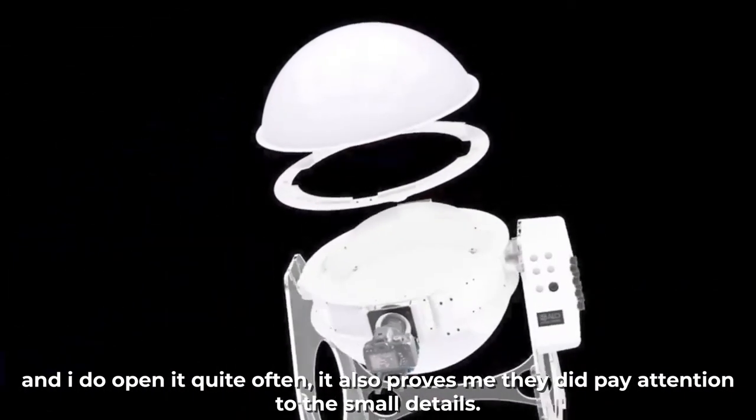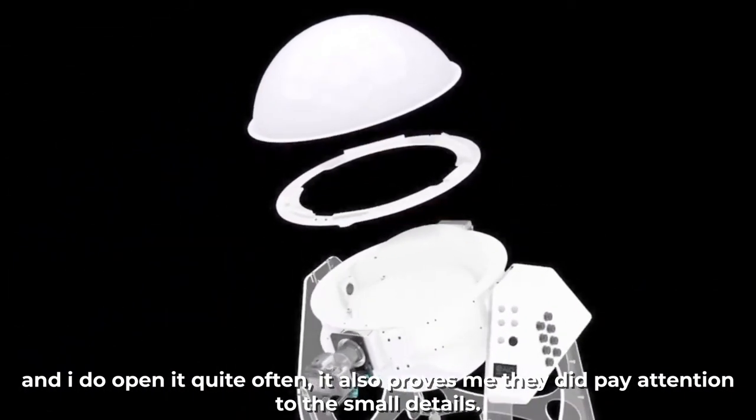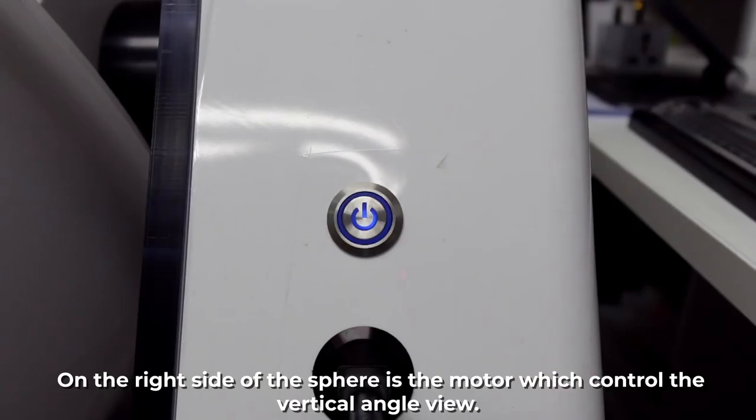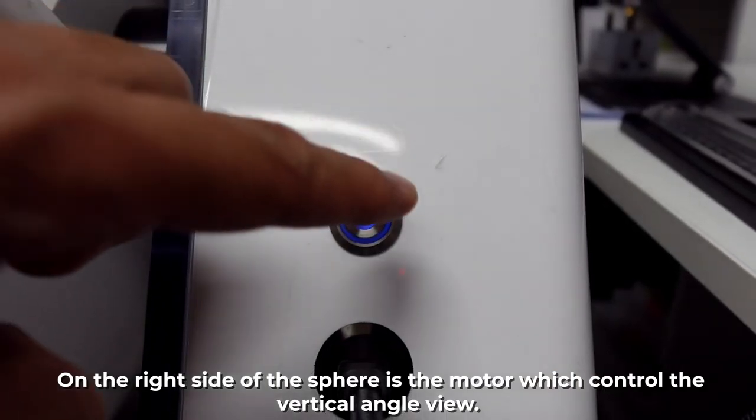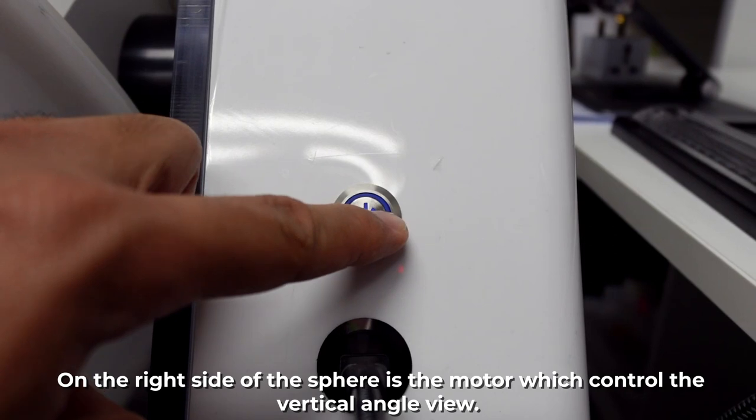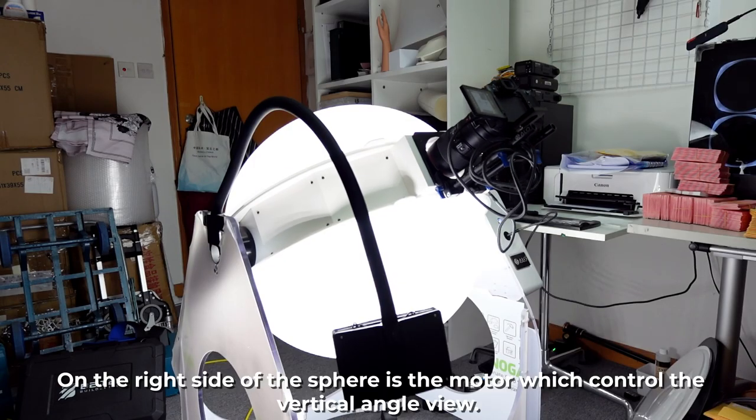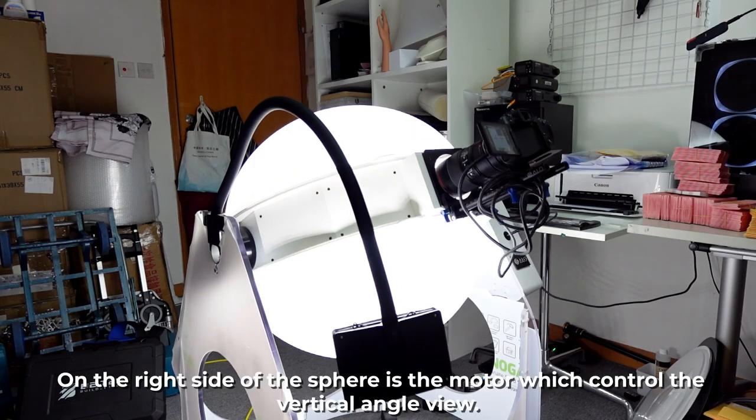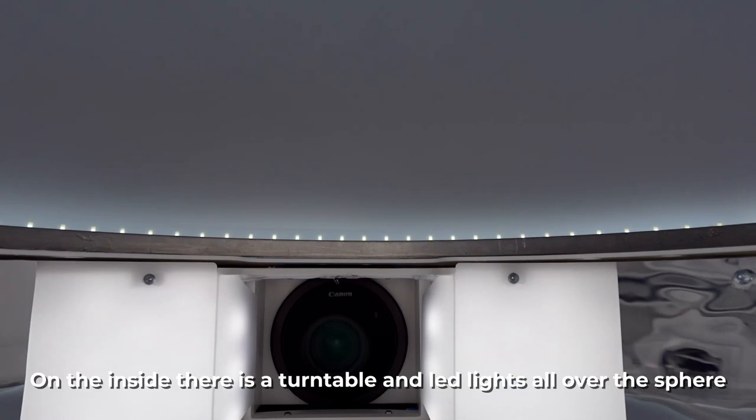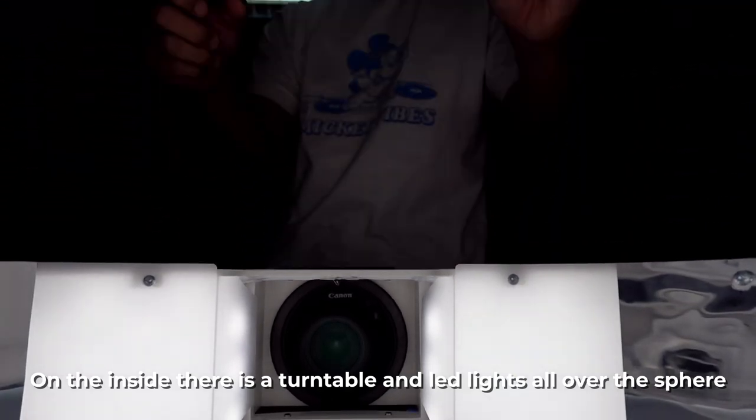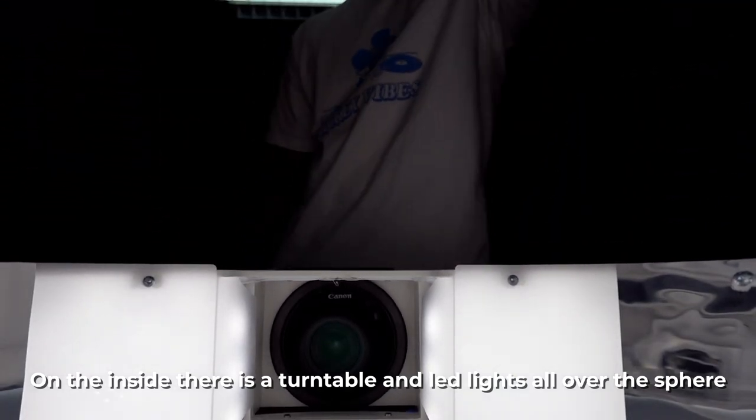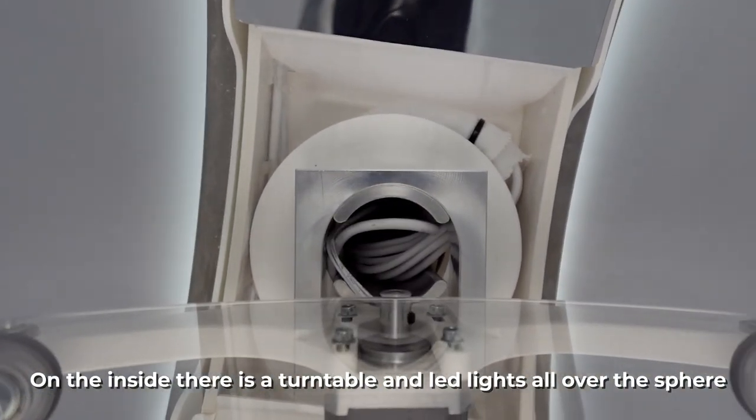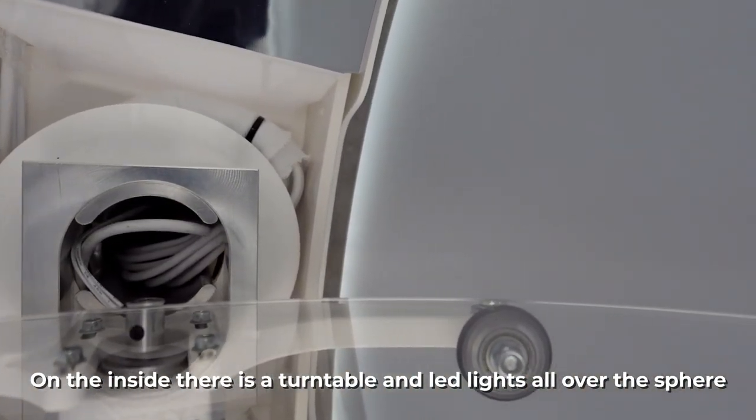It also proves me that they did pay attention to the small details. On the right side of the sphere is the motor which controls the vertical angle view. On the inside, there is a turntable and LED light all over the sphere.